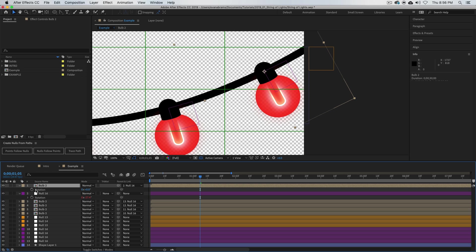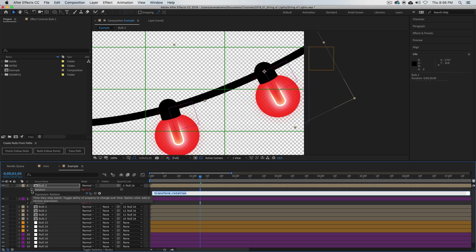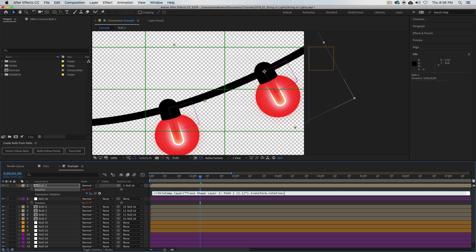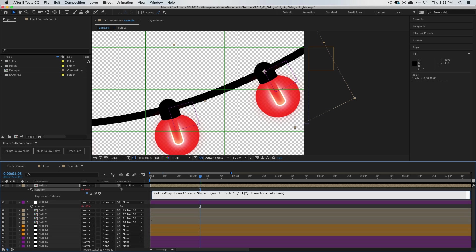I'm going to hold down alt, click on that rotation, and just type in r equals that rotation. And I'm going to hit a semicolon to end that variable. We've created variable r that equals the rotation of the thing it's parented to. And if I want this to counter the rotation—I want to rotate back the same amount—I just need to go r times negative one. That would get me back where I want to go.